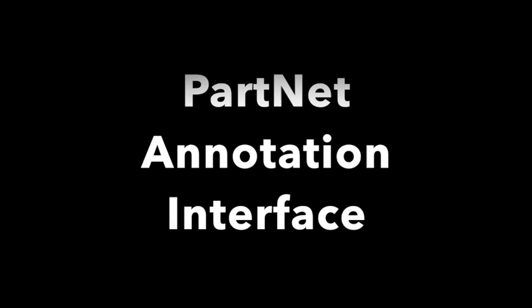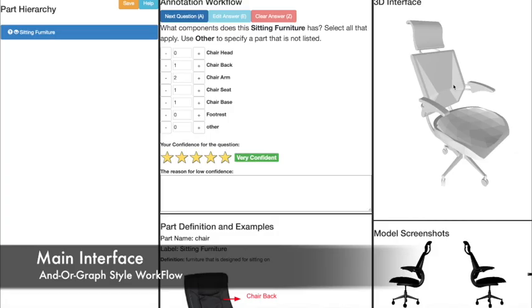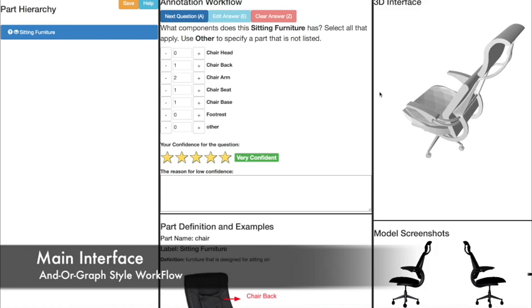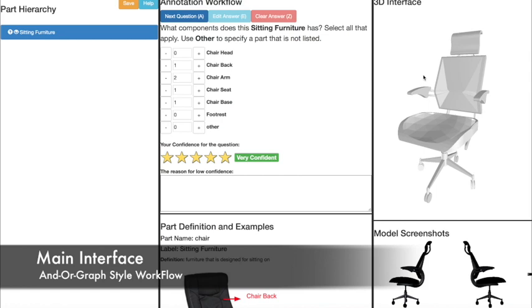Let's first look at our annotation workflow. Our interface features a live 3D preview of the object and relies on an expert-defined part-hierarchy template, along with a Q&A and instruction guide to help during annotation.